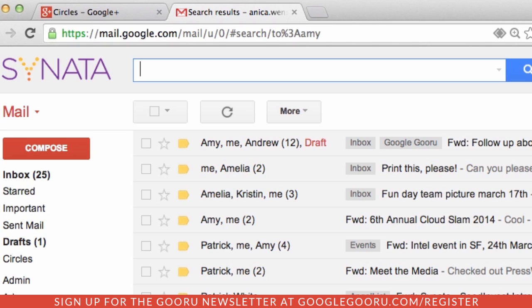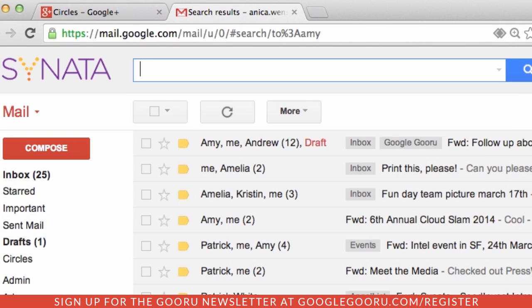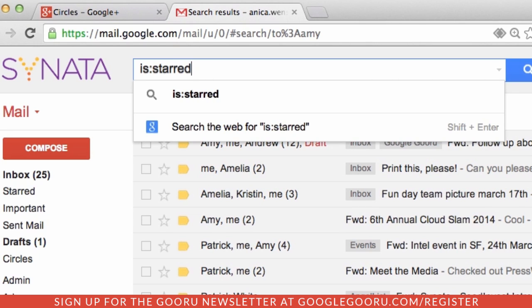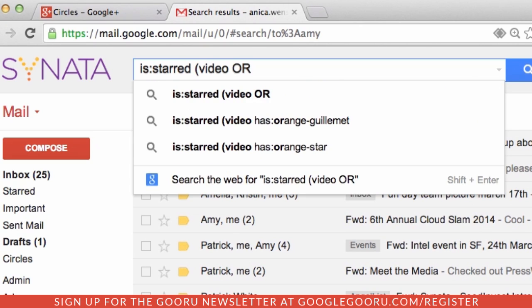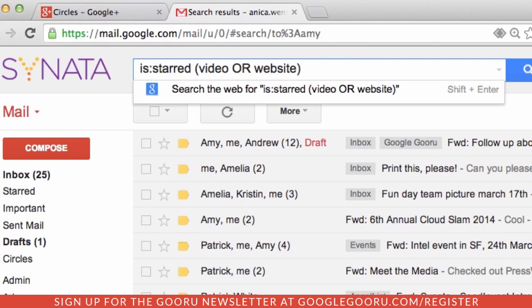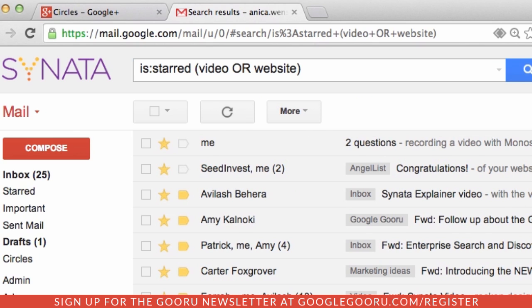In this case, I want to find starred emails that contain either the word "video" or "website." So I'm going to search "is:starred" to specify the state of the email, and then in parentheses I'm going to group "video OR website," which will give me a list of all the emails that include either word. And there we go. Just a word of advice: the more commands you connect by OR, the more emails you'll get in your results, because OR broadens your search.